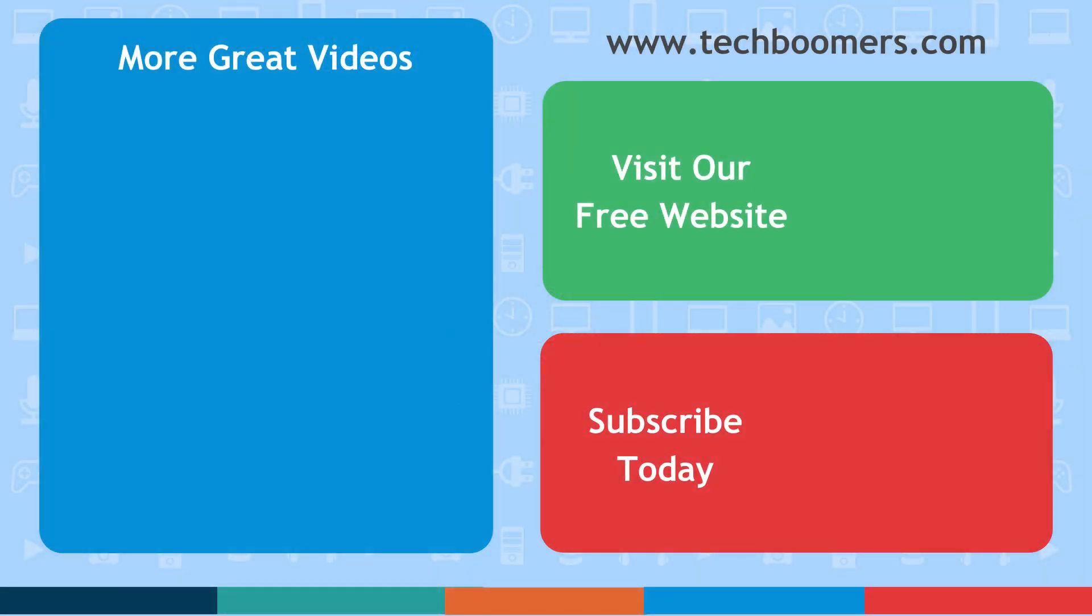If you found this video helpful, we'd love it if you'd hit the thumbs up button below. Check out TechBoomers.com for over 100 free courses on all of today's most popular websites and apps.